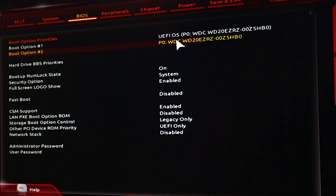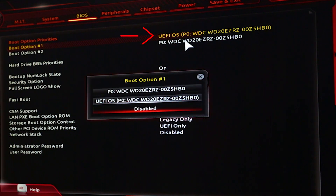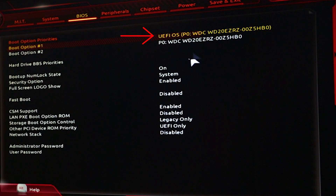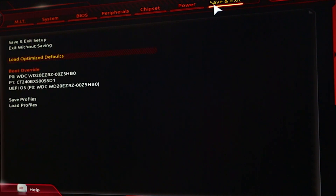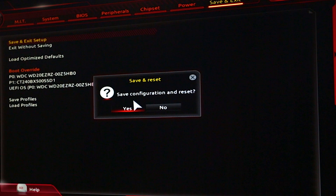You choose the one that says UEFI OS or the one that just says OS on it. Once you've chosen the drive that has the operating system on it, you're going to want to hit F10 or click Save and Exit. Upon saving and exiting, the system will reboot.